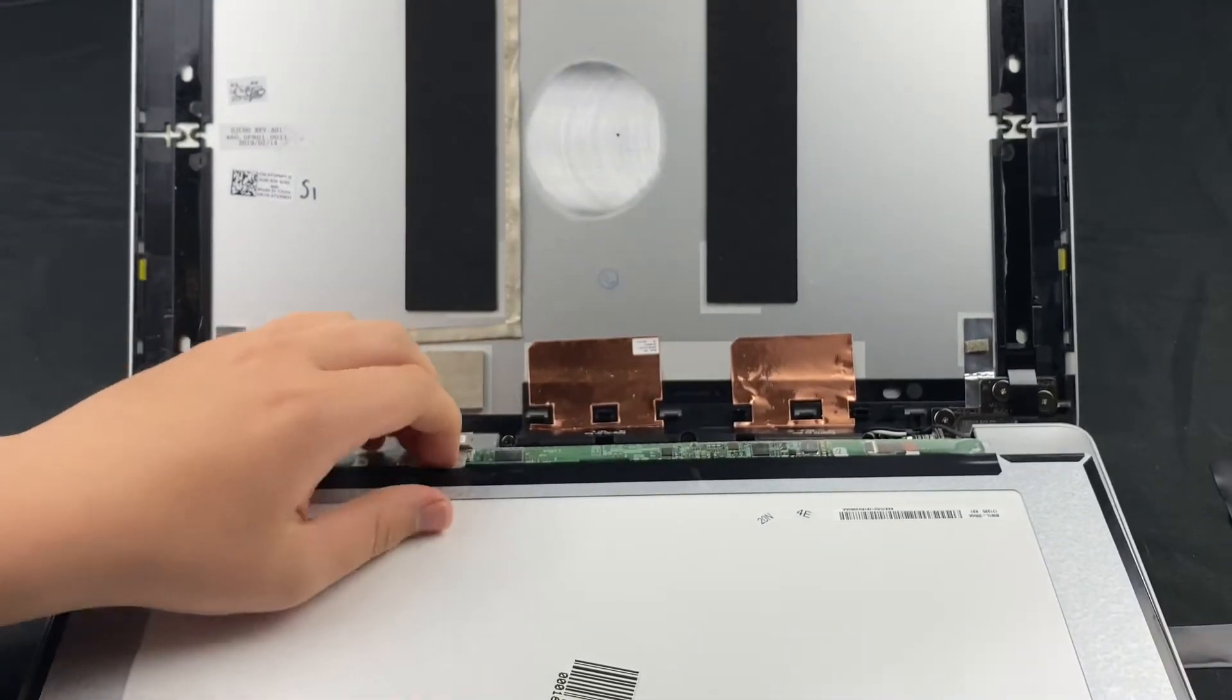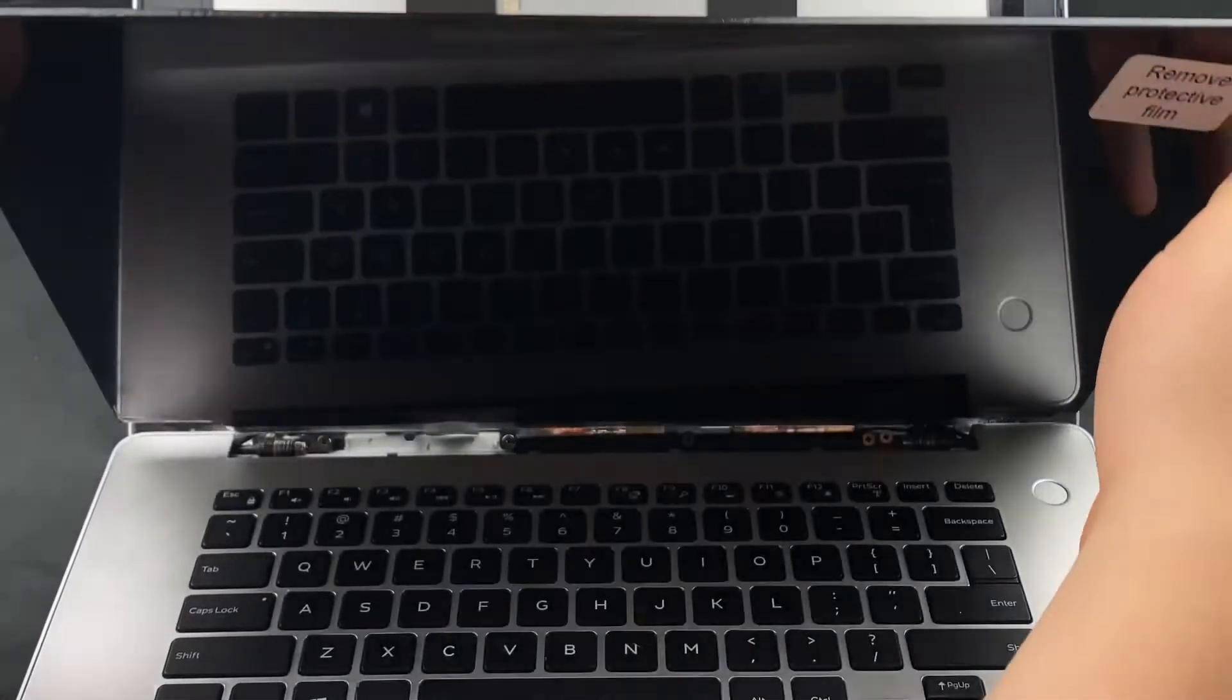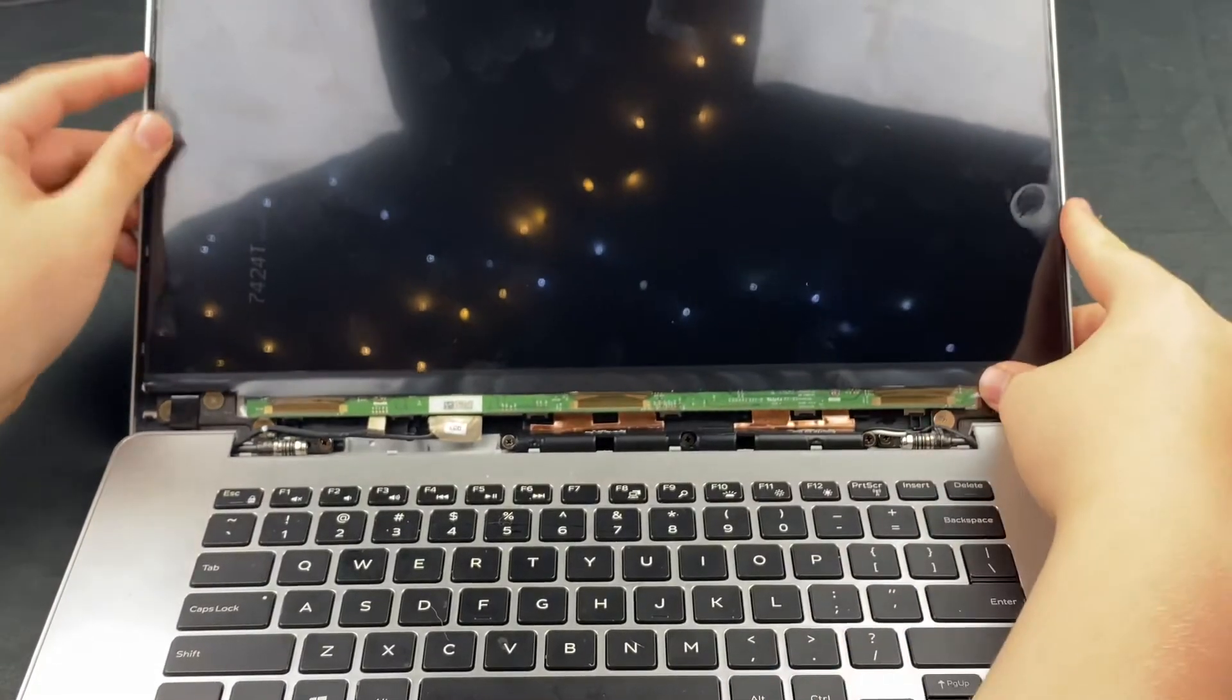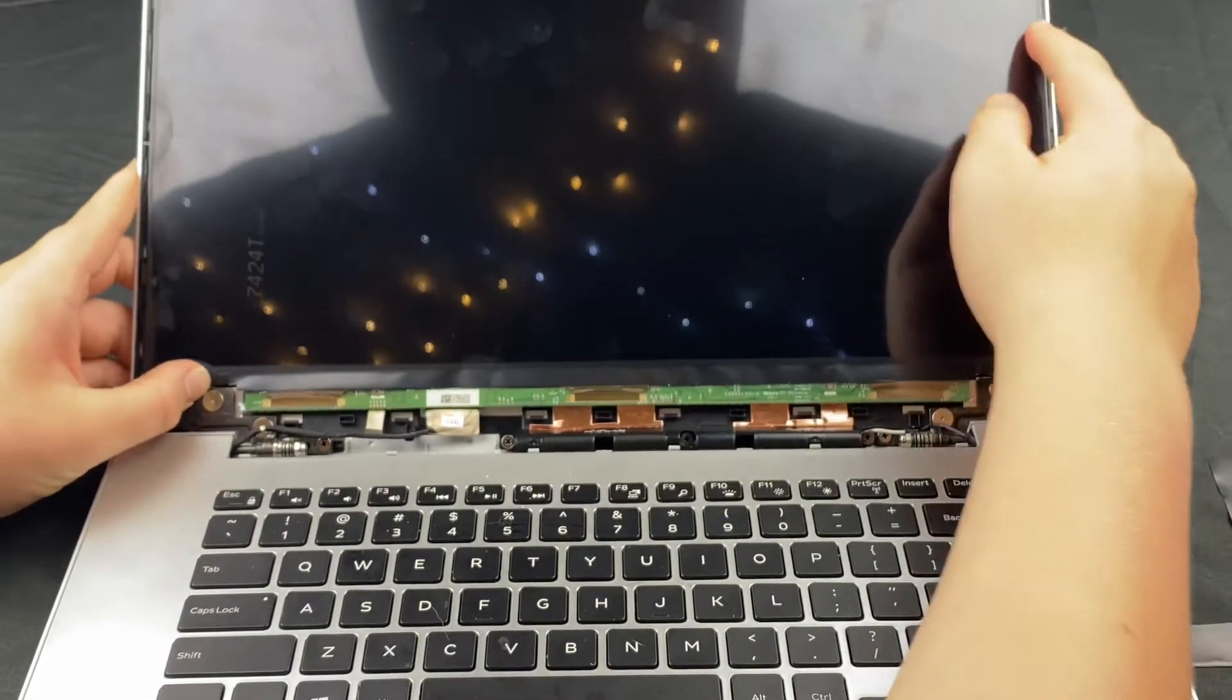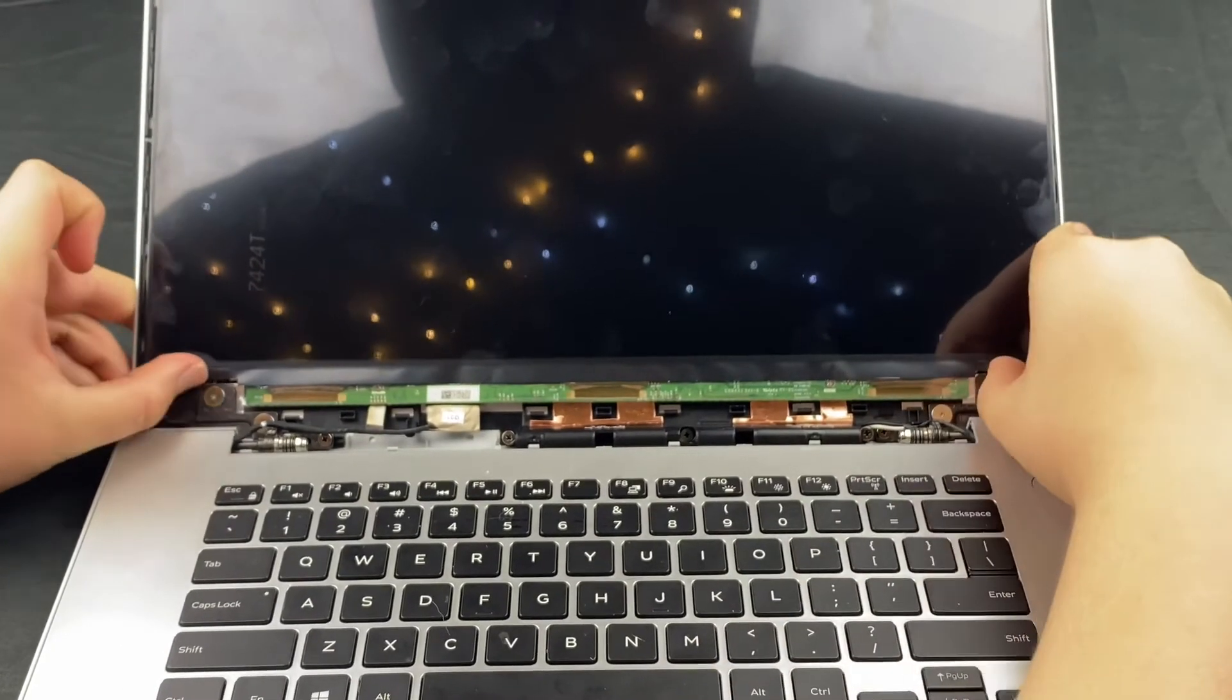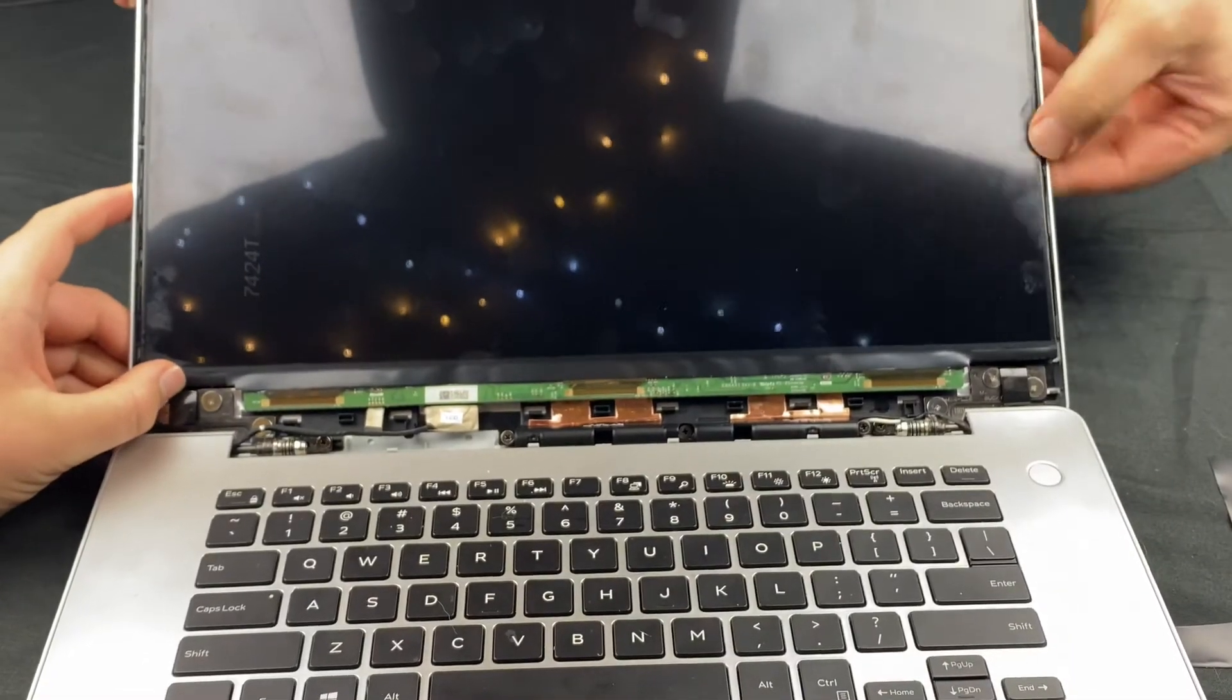Now gently lift it up and position it against that tape on the back of the lid. Remember not to push your thumbs on it too hard because you don't want to crack your new screen. You're gonna find the edges.